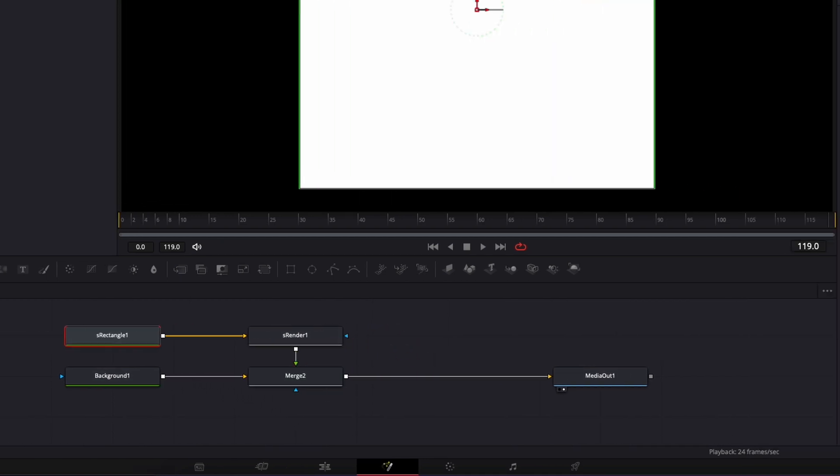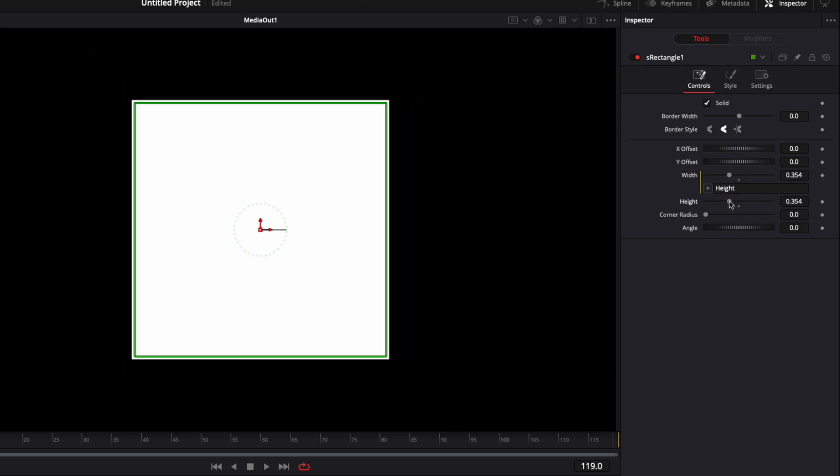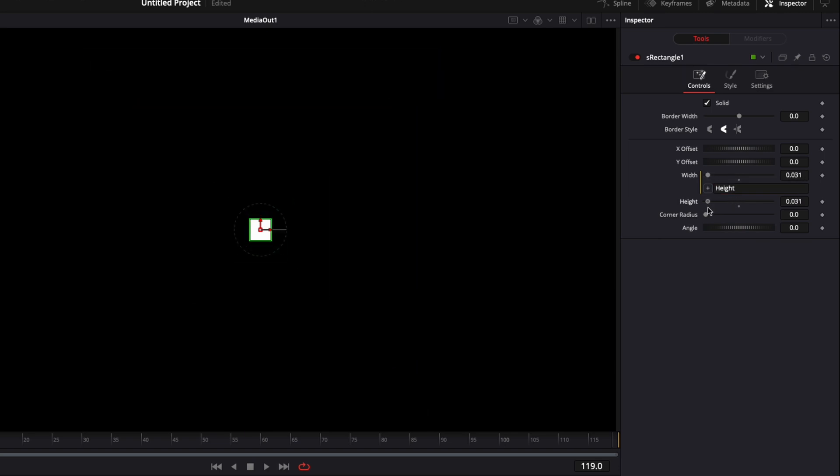I'm gonna right click on my width expression and here I'm gonna link the width to the height, so basically we retain the same size for the height and the width. I'm gonna reduce the size of the square, increase the corner radius, and change the angle to 45.